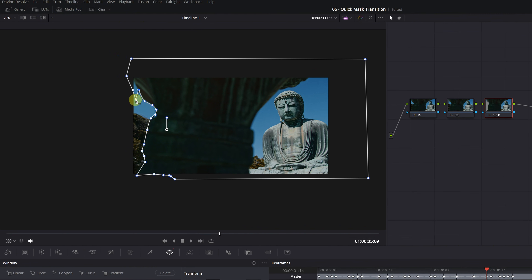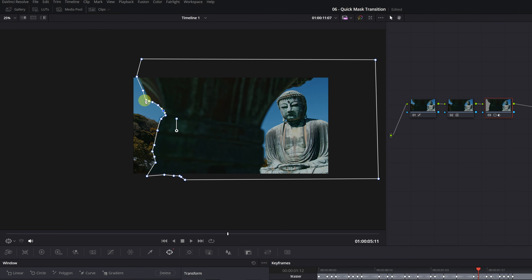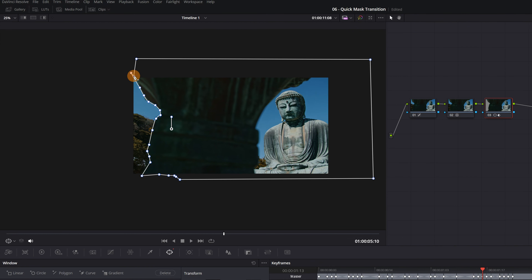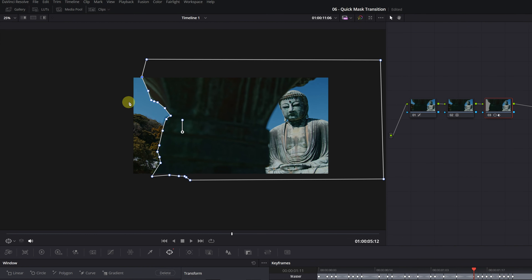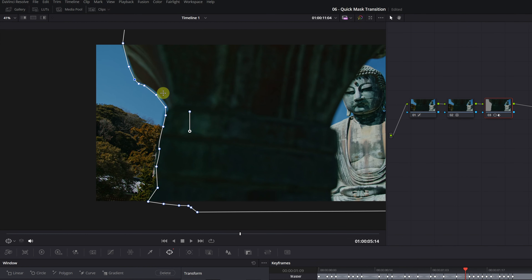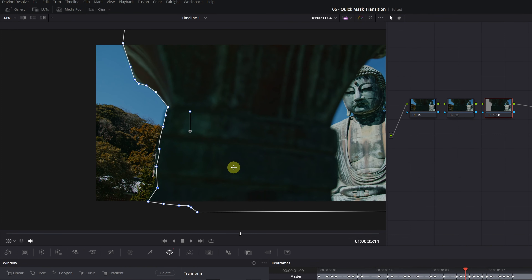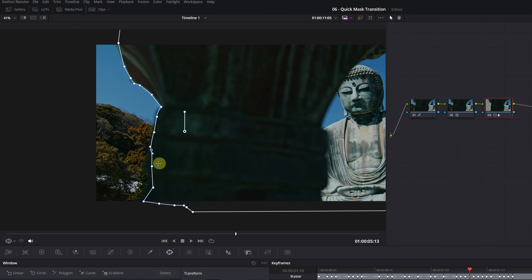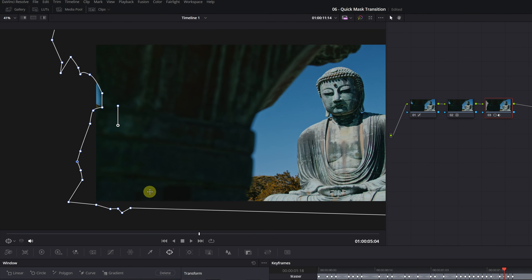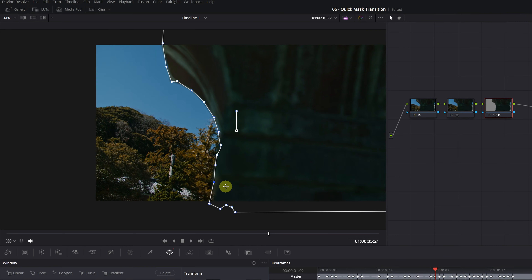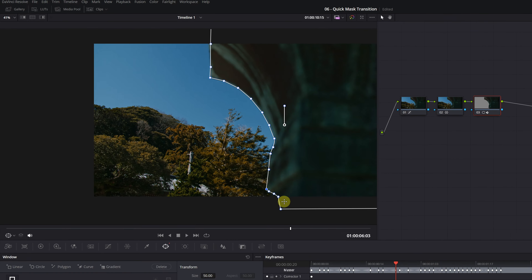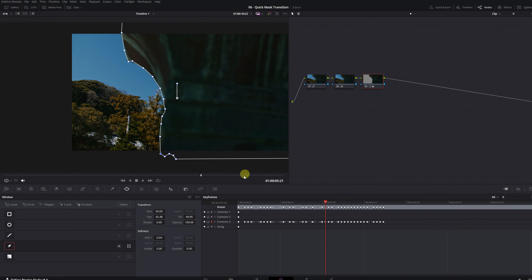As you've seen, manually creating masks takes quite a bit of time. If you have the free version of DaVinci Resolve, this is the only way to do it. But if you have DaVinci Resolve Studio, I might show you a trick to do all this in three to five seconds — wait until the end of the tutorial.